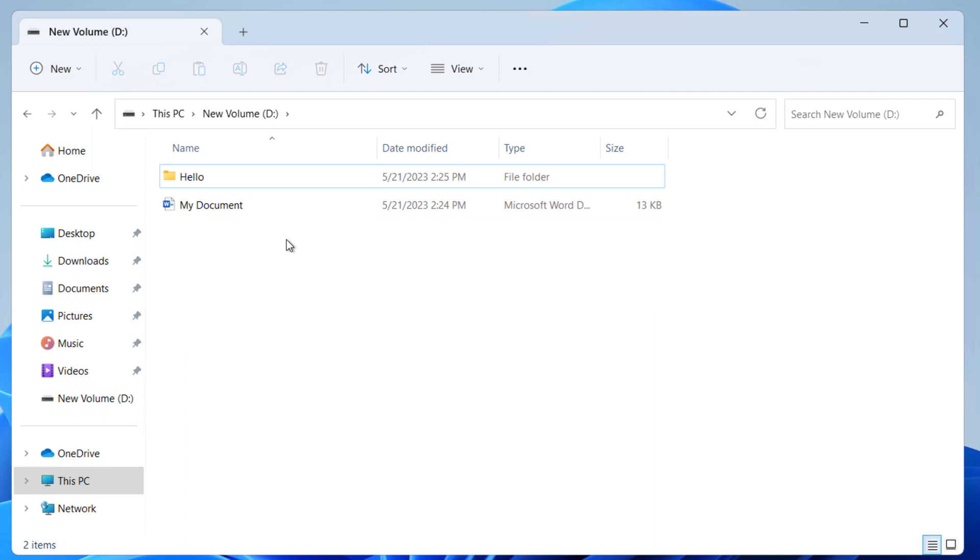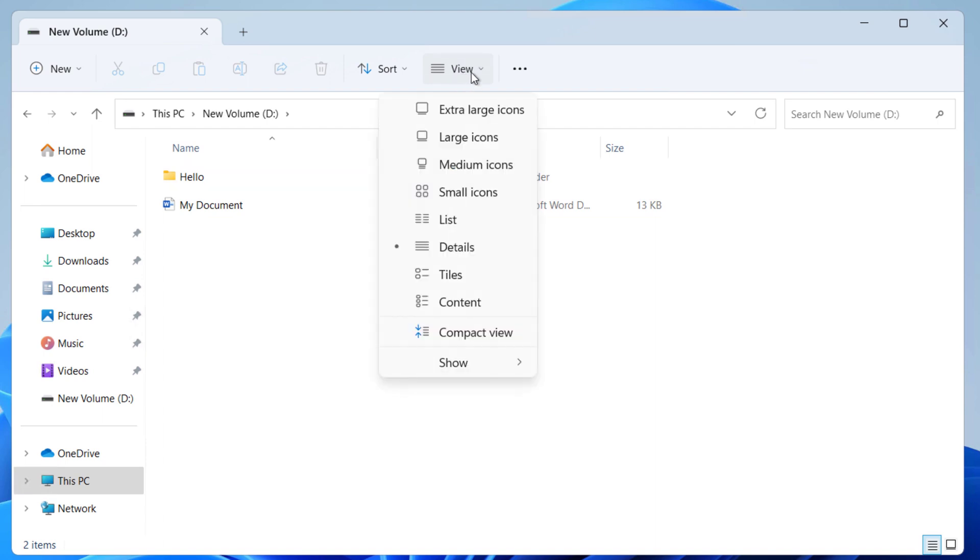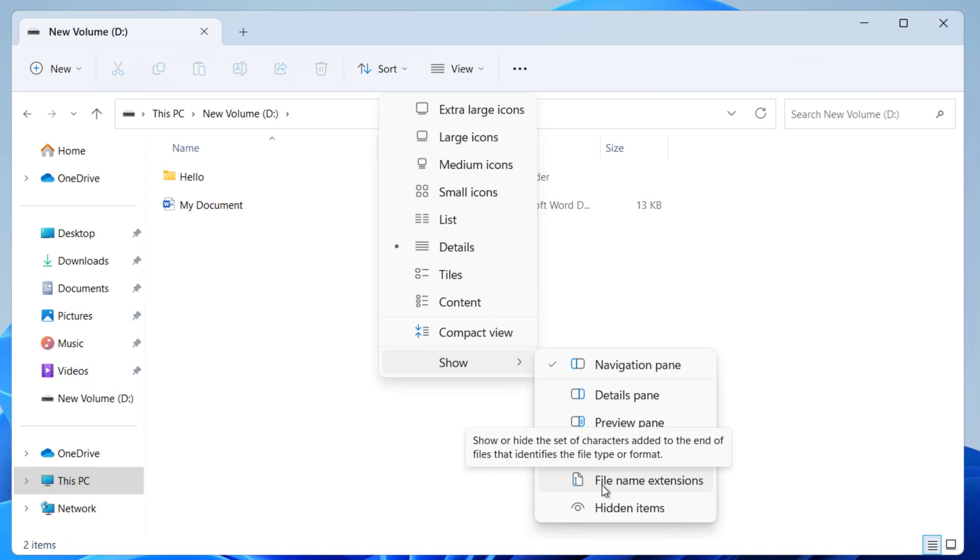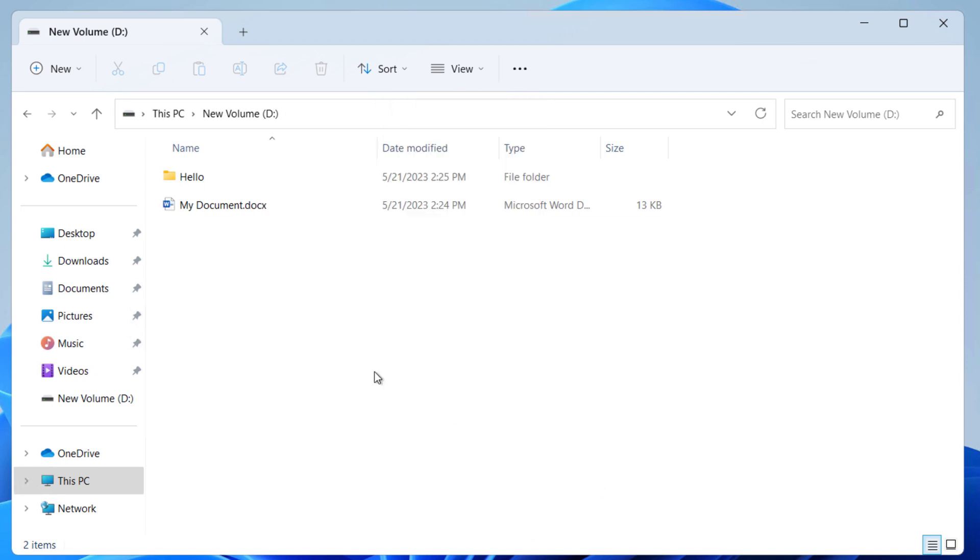For that, click on View and click on Show, and select this one: file name extensions. After that you should be able to see the extension of the file.